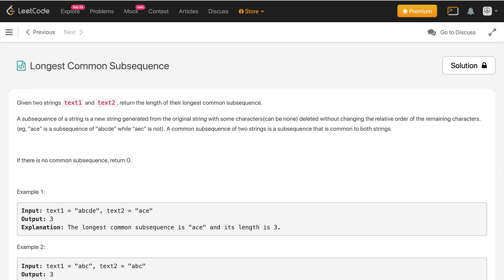Hey, how is it going guys? In this video I'll discuss Part 2 for the Longest Common Subsequence question. In Part 1 I discussed the recursive approach and the top-down DP solution. Here I'll discuss the bottom-up DP solution first and then we'll try to optimize the space. If you haven't watched Part 1, I highly recommend you watch it first — I'll link it in the description.